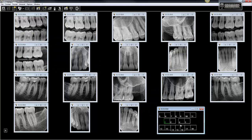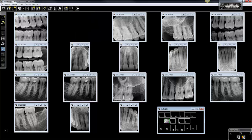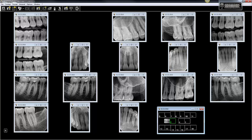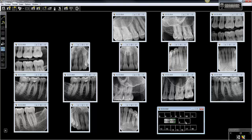Now, one at a time, we're going to drag each image into the format. Here's a tip you need to keep in mind: whichever position is highlighted — in this case it's number one — when you left-click and drag and drop an image anywhere inside of this border, wherever you let go of it, it's going to go into the highlighted position. So make sure you grab the proper image for the highlighted slot. Click on the next position, then go up and grab the image that needs to go in there, and so on.